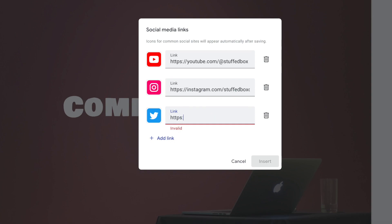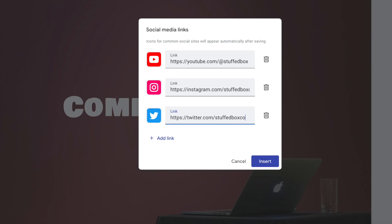If you only have one or two social media links, you can click the Trash Bin. If you want to add more, you can click Add Link. After that, click Insert.